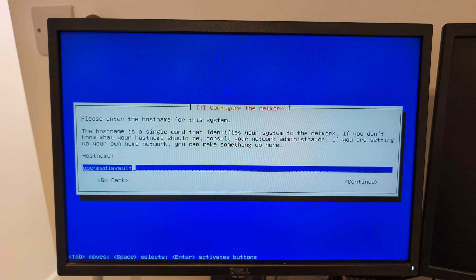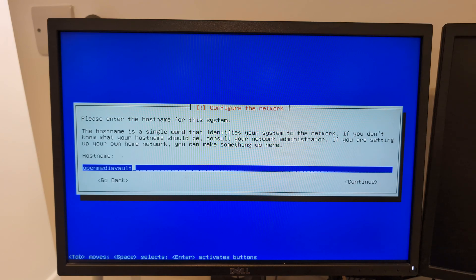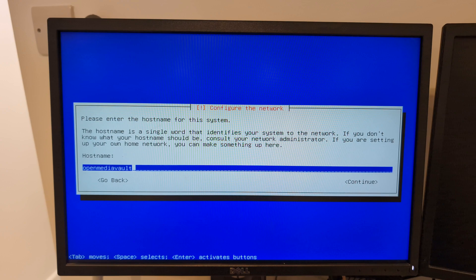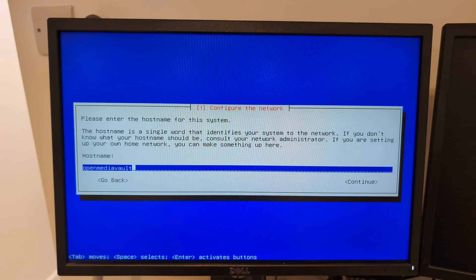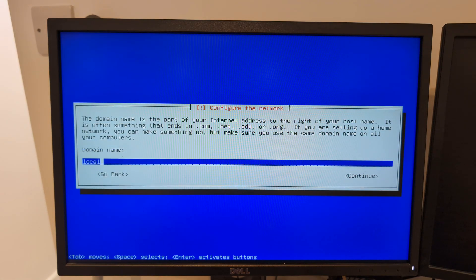I'm going to leave the host name as OpenMediaVault. The host name is basically the name of this particular computer. I could have OpenMediaVault 1, 2, 3, 4, 5, 6, 7, 8, 9, 10 as many as I want on a single network. I'm going to press enter and leave it exactly the same. The domain name I'm going to leave as local as well.